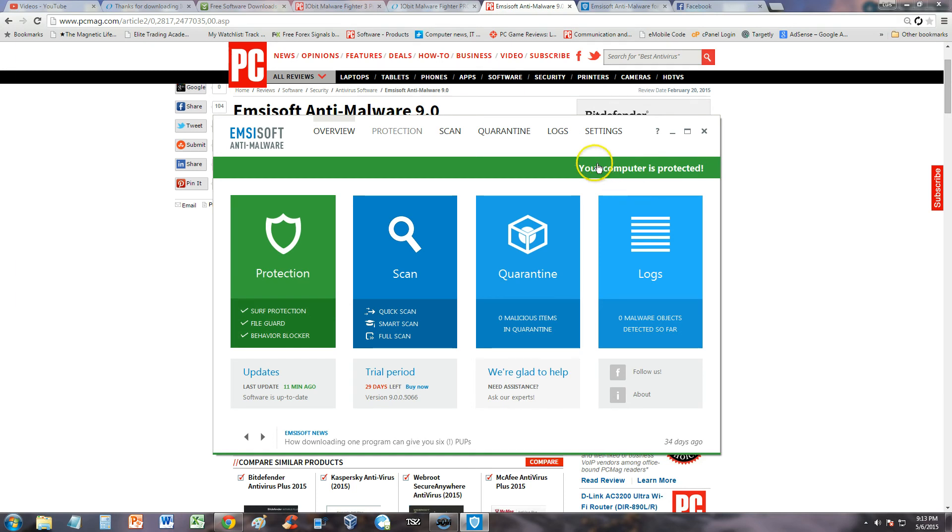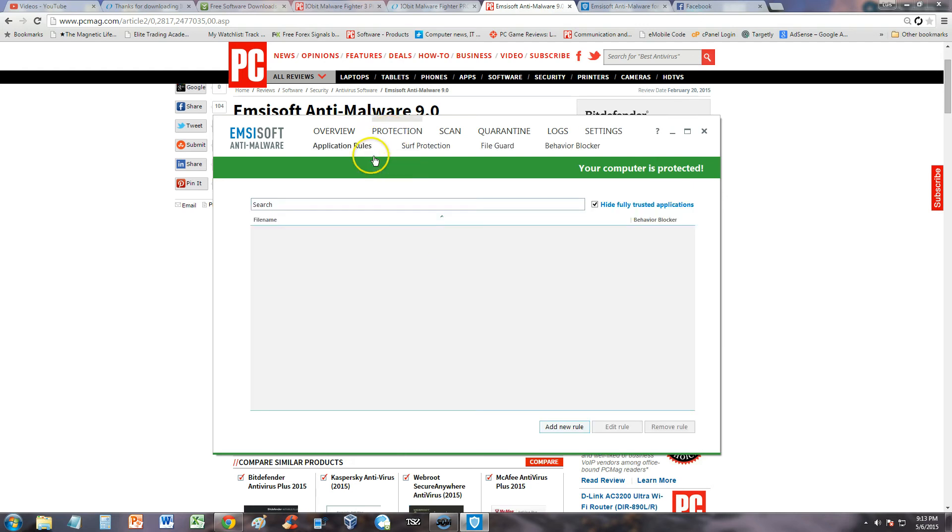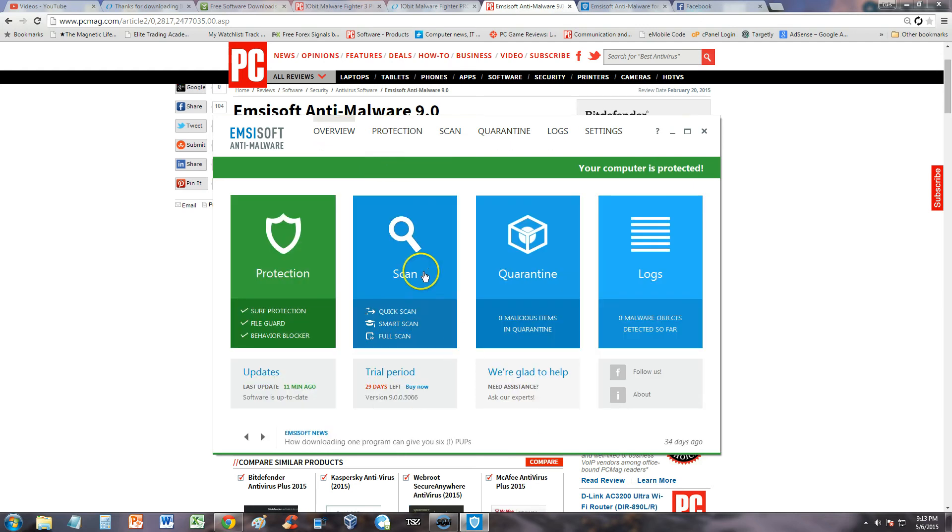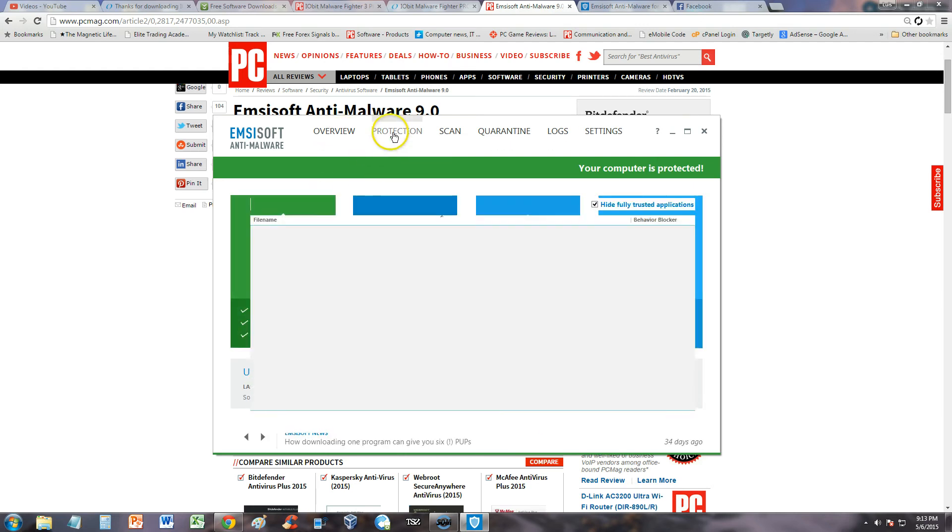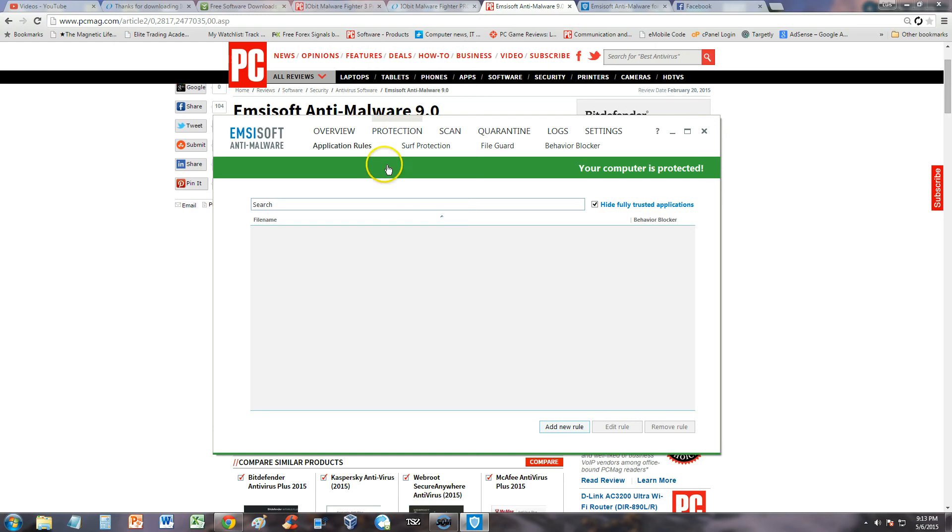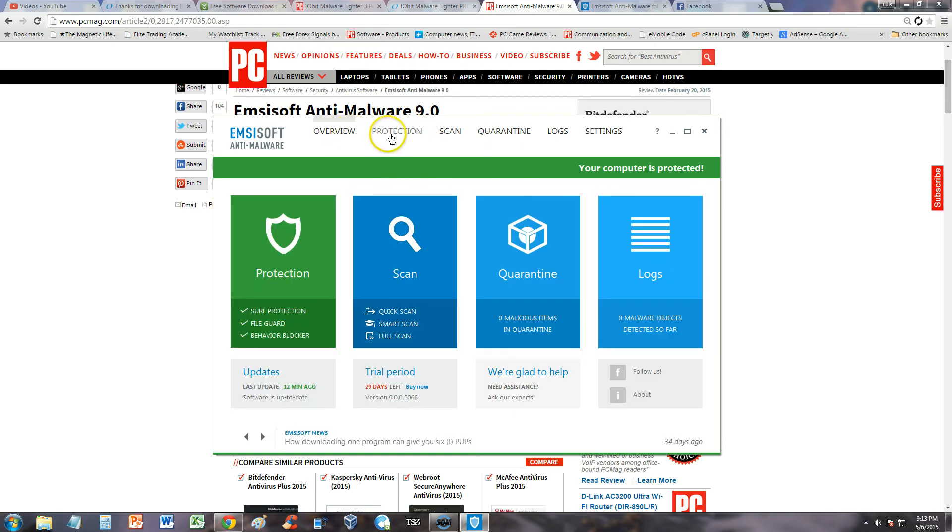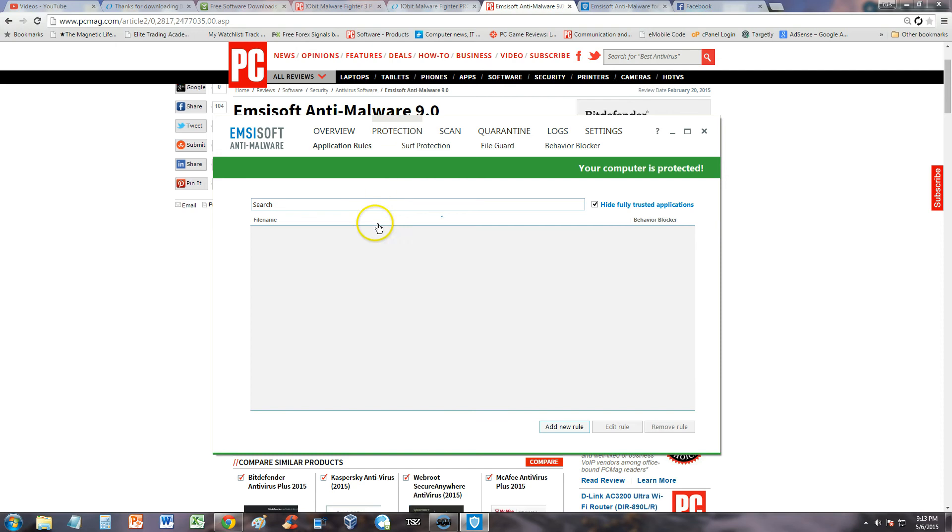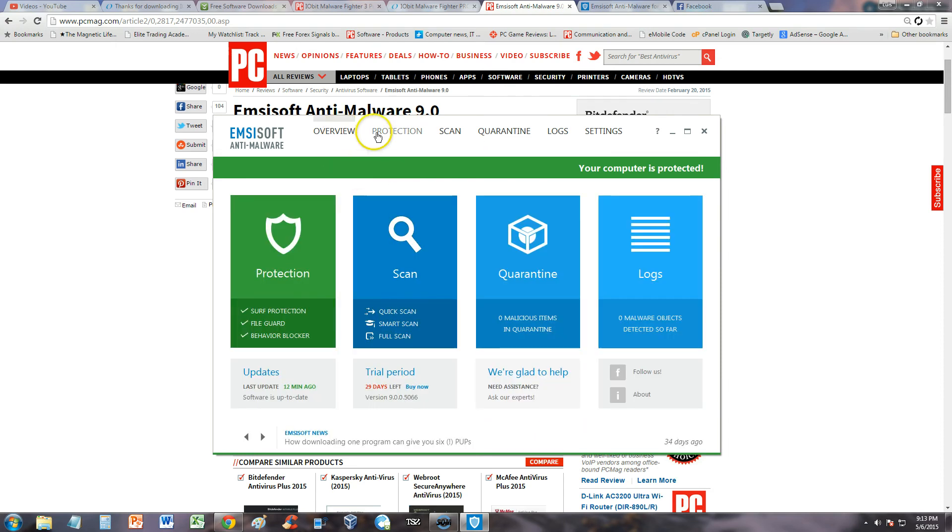Let's take a look here. Under the protection tab, when you click on these, the overview and protection, it just goes up to search for something. It's not really well laid out. Let's go back to the overview and look at stuff from here.